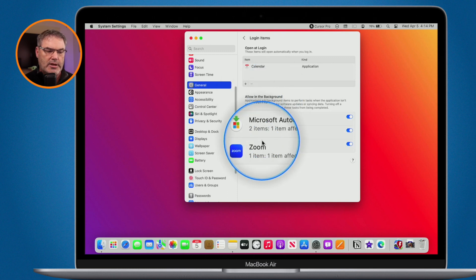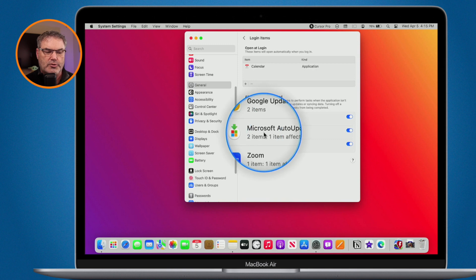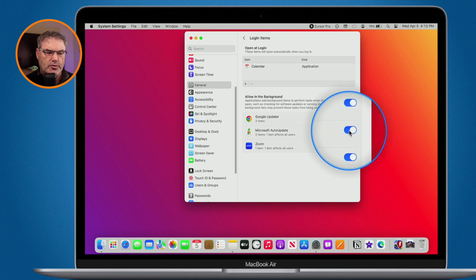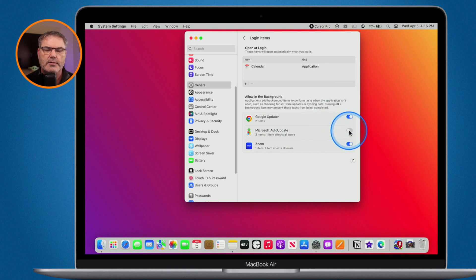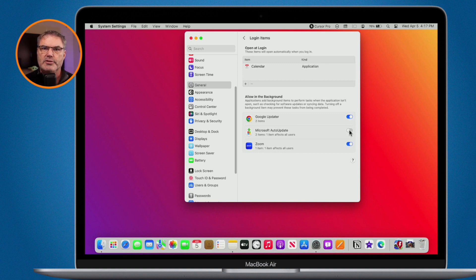I also have Microsoft Auto Update and Zoom. Again, these are helping the application. If you do not want these to open in the background you can turn them off. Just go over to the helper — I'll go with Microsoft Auto Update — I no longer want this to open up. I go over to the right and turn it off, and now that helper will no longer open up. To check for updates manually I would have to open Microsoft Edge or Microsoft Office and check through the app. So that's how we can manage our login items with macOS Ventura.